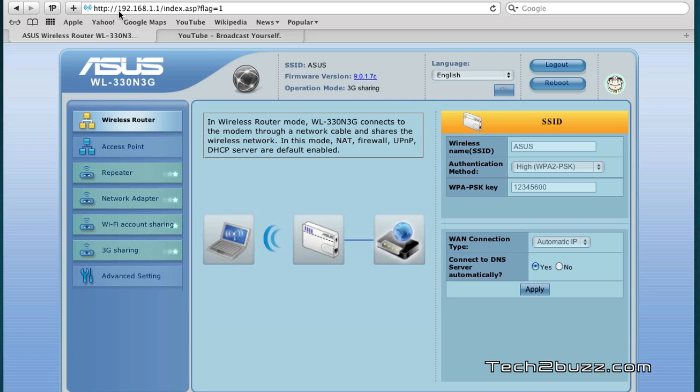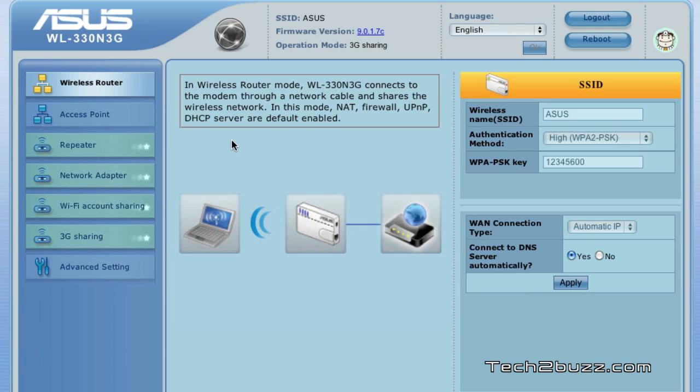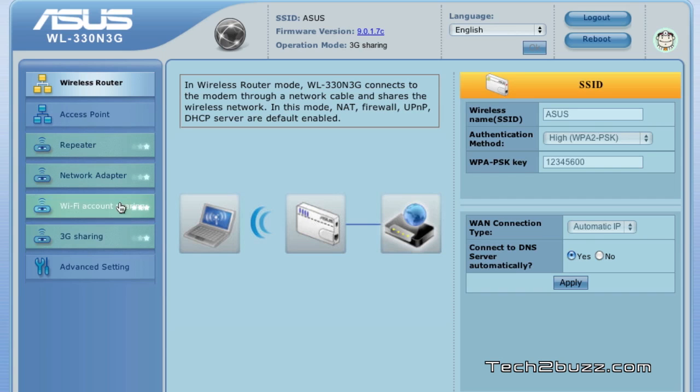The admin interface can be found on 192.168.1.1. As mentioned earlier, this router actually has six-in-one function and here are all the different functions that you can set with this router. The first basic function is that this router can function like a normal wireless router.